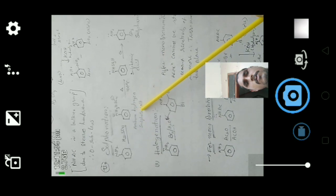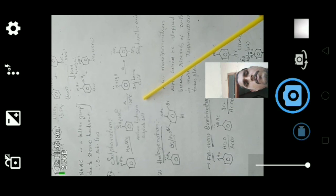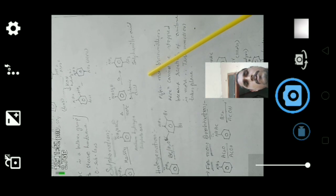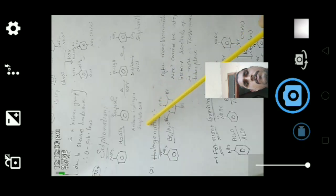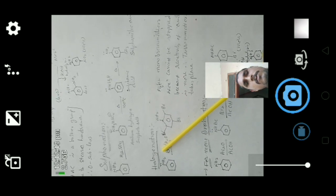In sulfonation, aniline reacted with sulfuric acid gives anilinium hydrogen sulfate salt. Heating this salt at 100°C gives sulfanilic acid. Further heating of sulfanilic acid gives sulfonic acid. These are the sulfonation reactions of aniline.